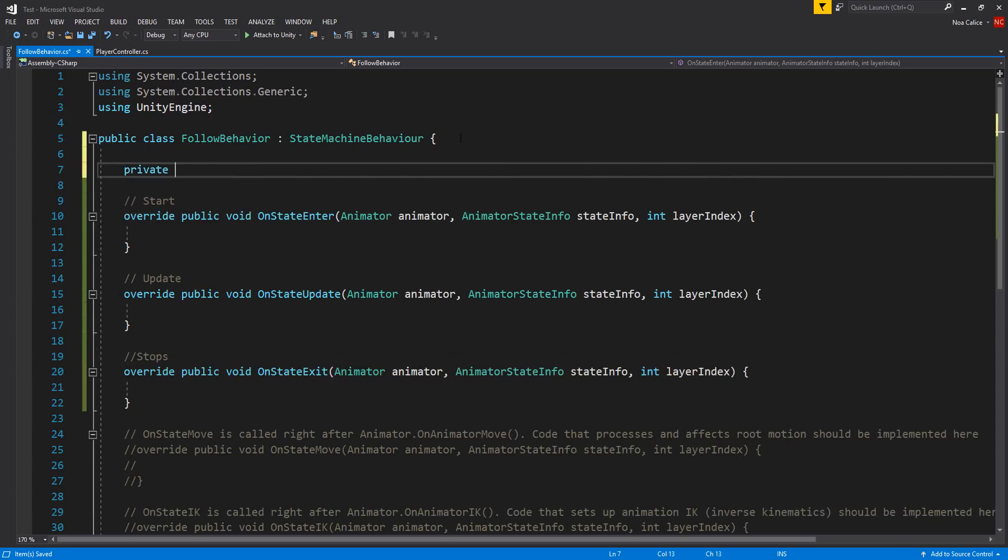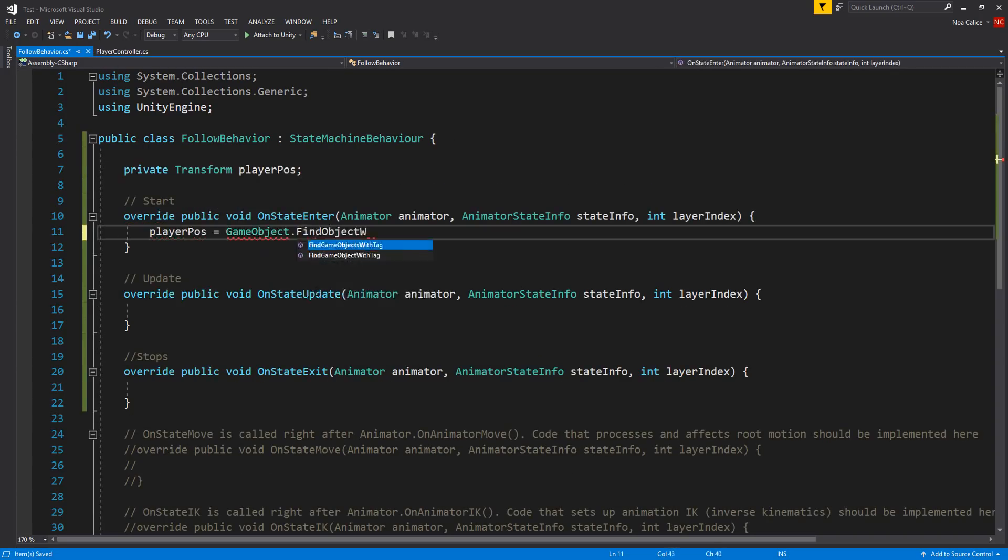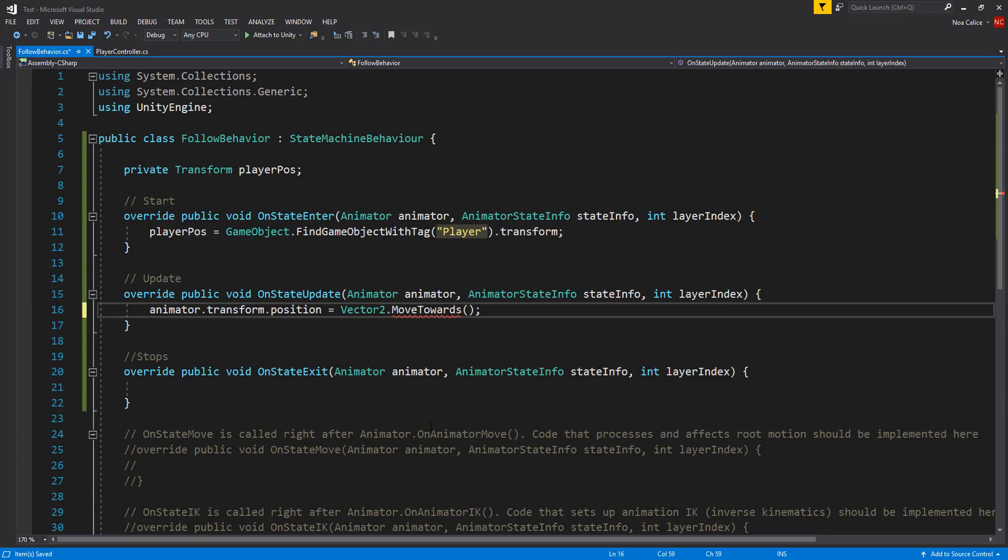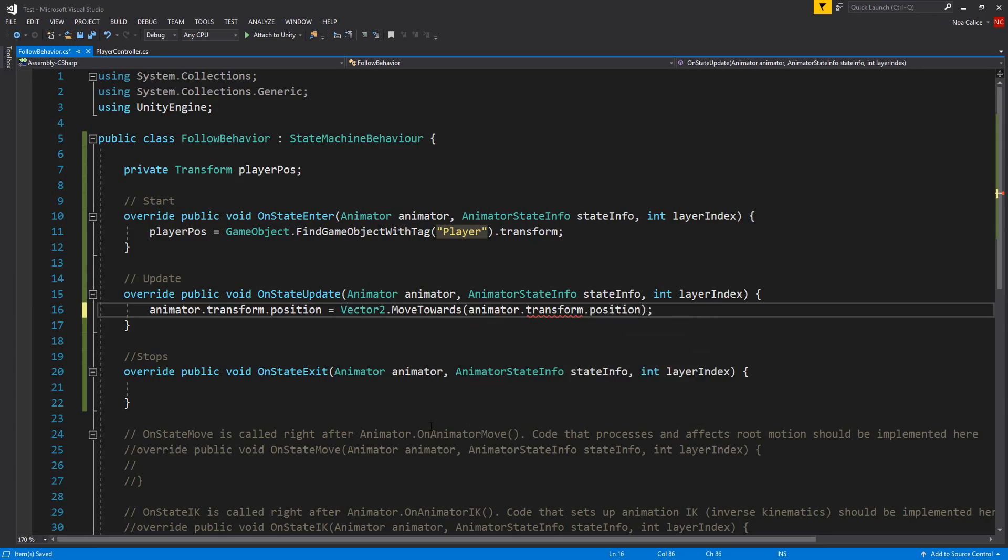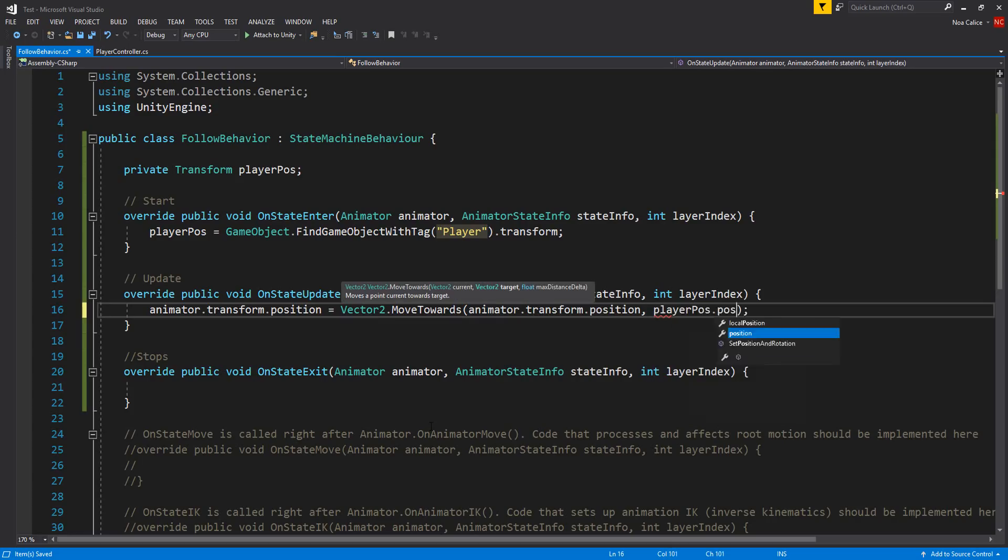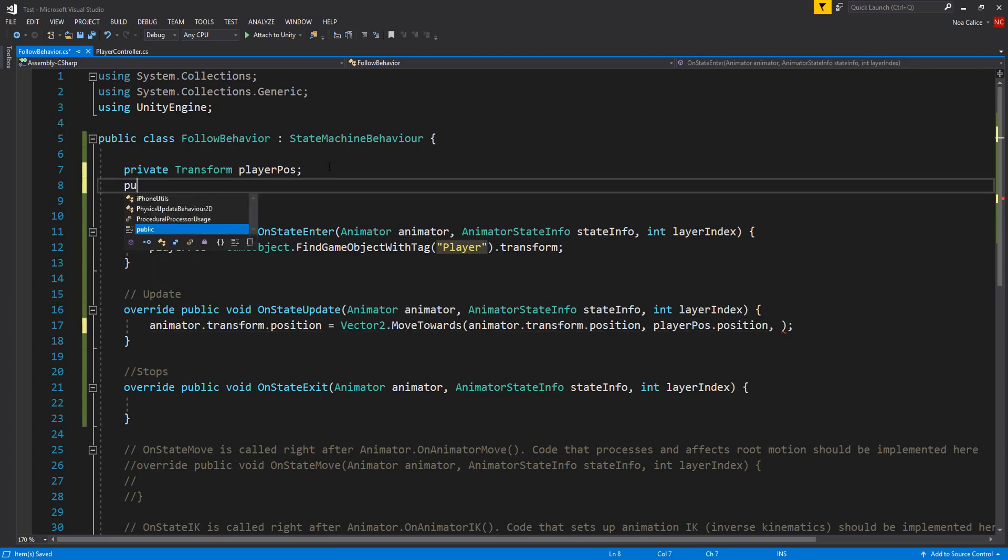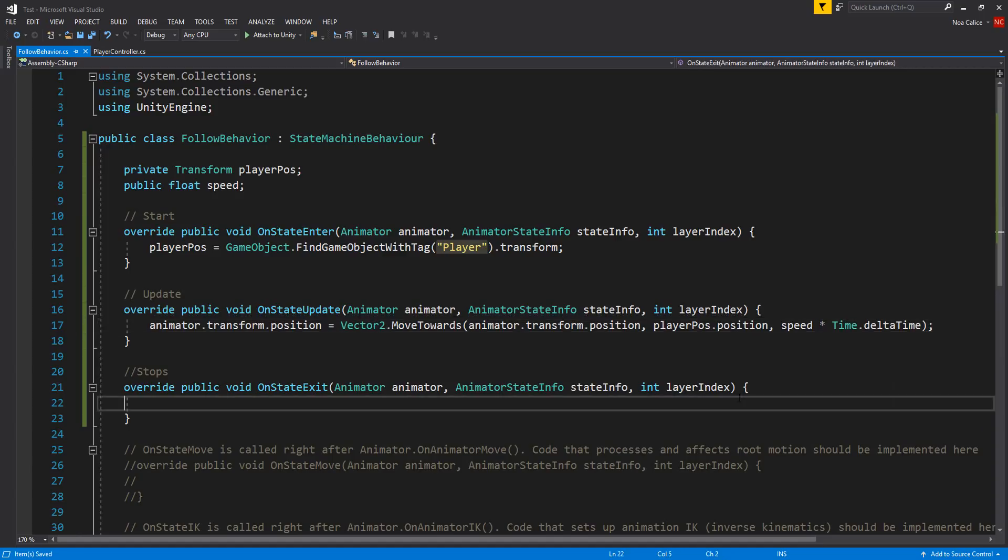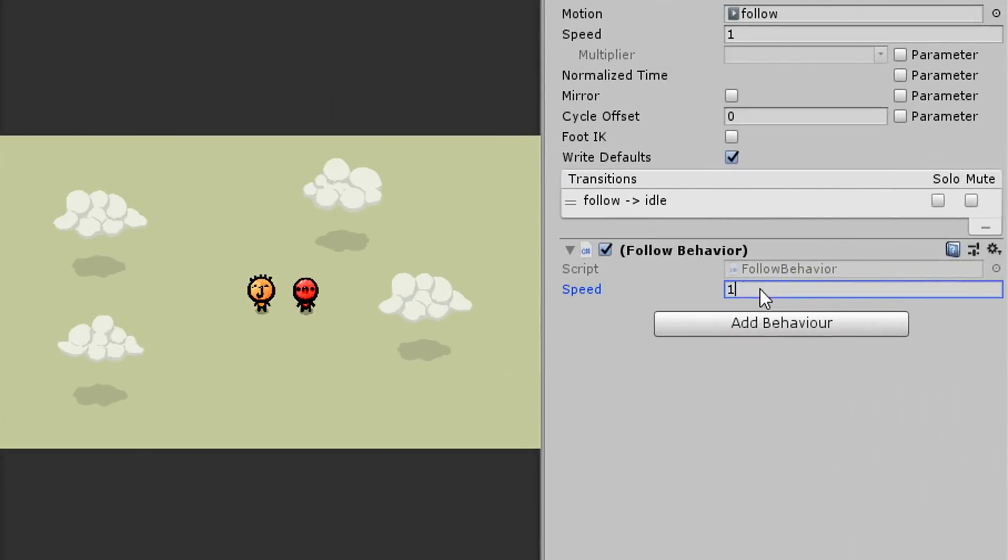So I'll create a private transform variable up here called player and set that equal to the position of my player character in this on state enter function. And then in my on state update function I'll get this enemy character charging straight at the player. To do so I need to type animator dot transform dot position is equal to Vector2 dot MoveTowards. And then in the parentheses I'll state the enemy's current position so animator dot transform dot position, his desired destination so player dot position, and at what speed he'll move between these two positions. I'll make a public float variable called speed and use that for the third parameter of this function, not forgetting to multiply everything with Time dot deltaTime.